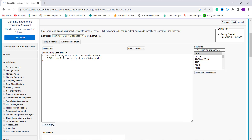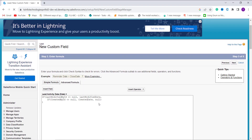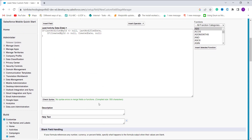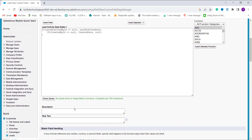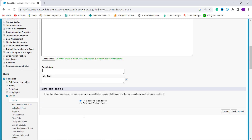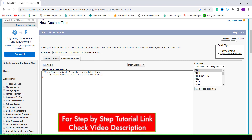To check whether it is correct I click the Check Syntax button located below the formula text box. You can also add a description, help text, or handle blank fields — these are optional. After that click the Next button to proceed.